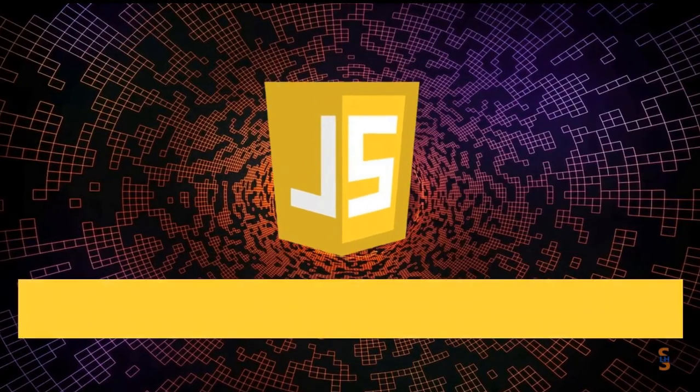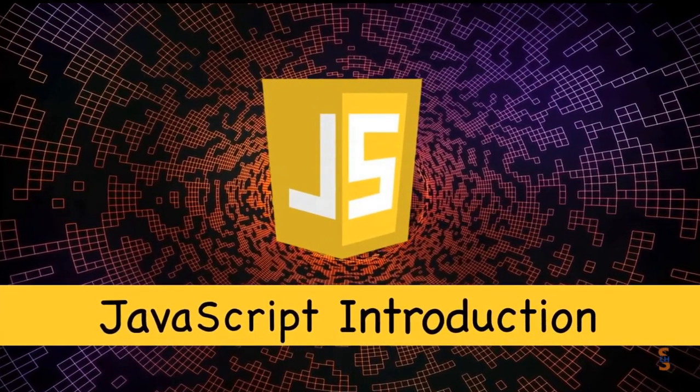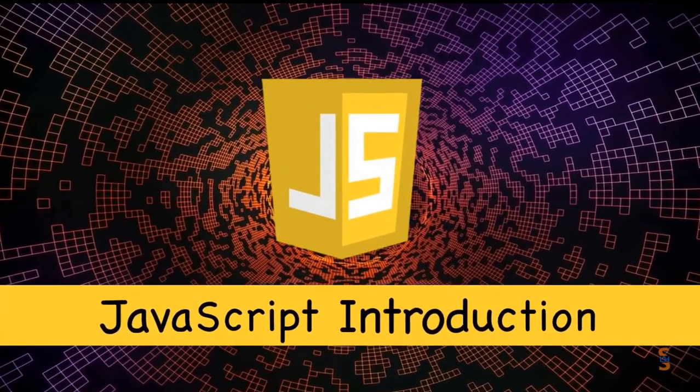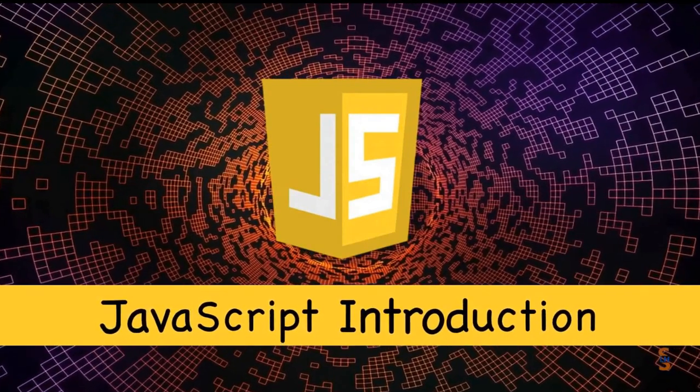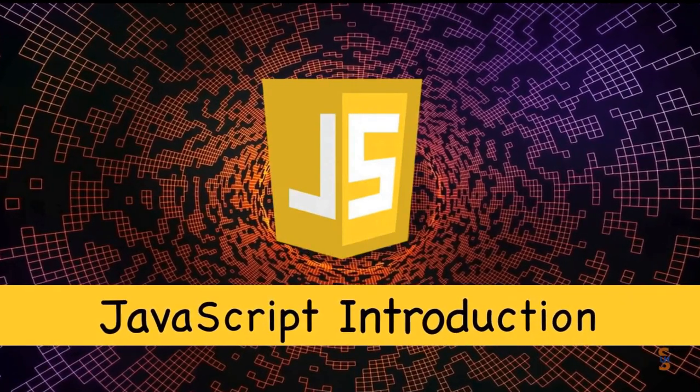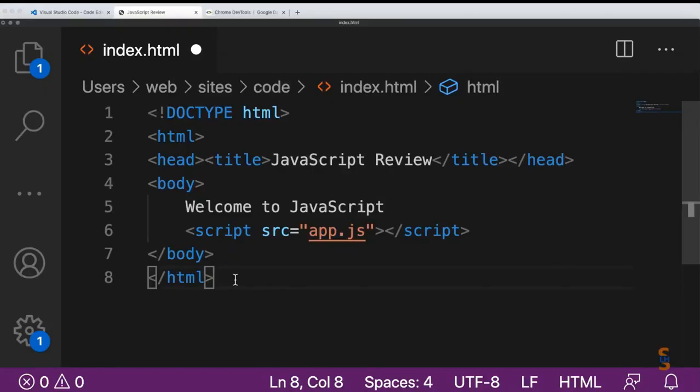Hey, welcome. This lesson is a setup lesson where we'll be setting up to write JavaScript code. In the upcoming lessons, we'll go over core fundamental concepts of JavaScript. This is perfect as a refresher and review of JavaScript in preparation for the upcoming lessons.